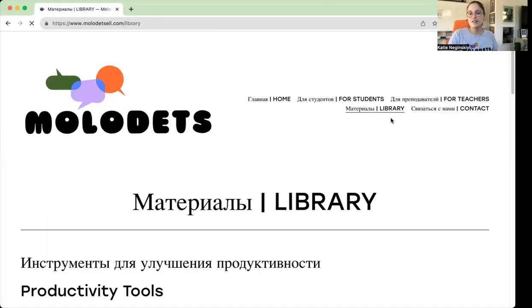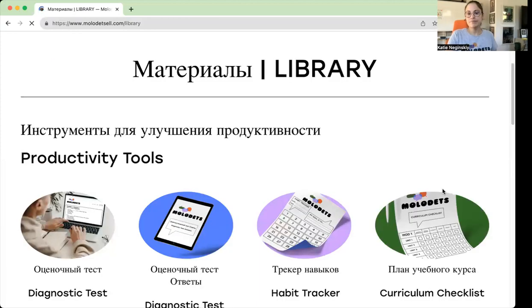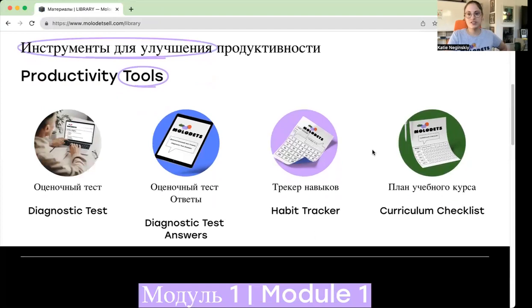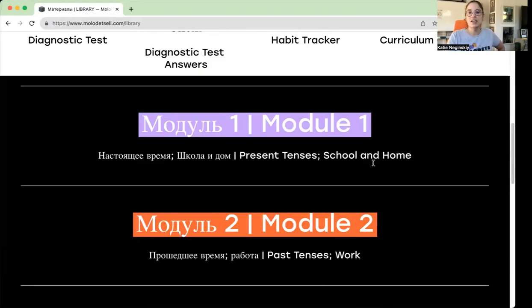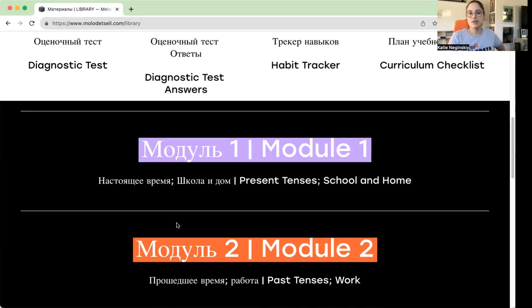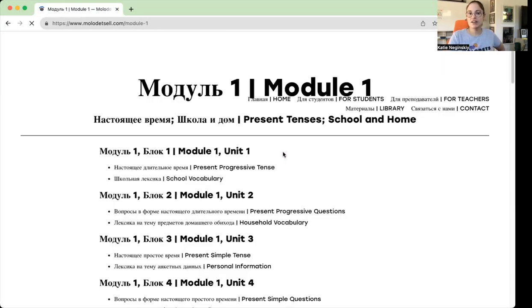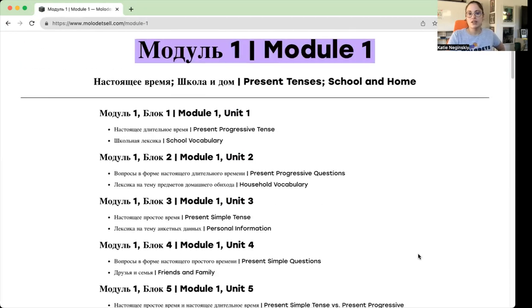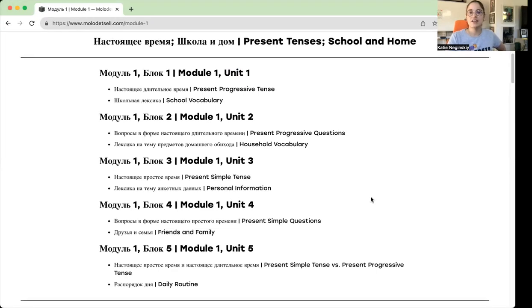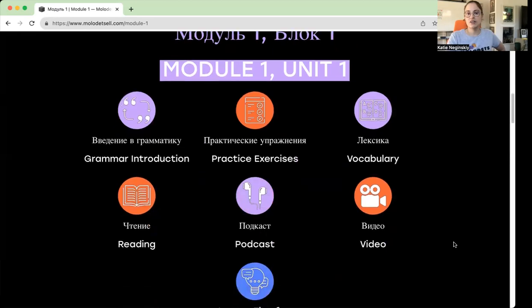We also have the tab with the Material Library. At the top you have the diagnostic test, the answers, the habit tracker, and the checklist — these are just fun tools to aid productivity. And then here we have all the modules. On each module, you can see the main grammar topic and the main vocabulary topic. If you click on the module, you have a table of contents of each of the units within the module — more specifically, what part of that grammar and vocabulary is discussed in each unit — and below you can download all of the materials.